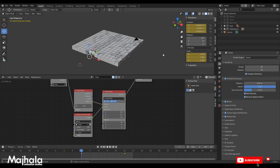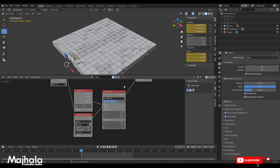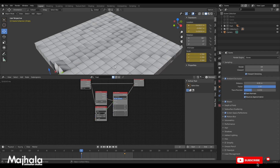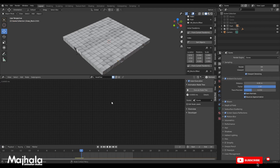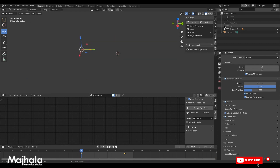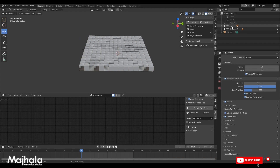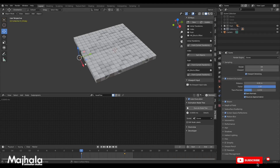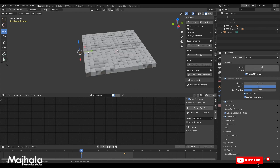First of all, you need to create these blocks and put them in one collection, as we did last time. After that, you come to the animation node. Remember that all these blocks must be in one collection. We have our collection called 'push' and another collection with our object controller, which is our empty arrow, connected.